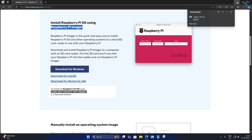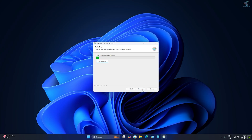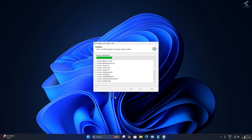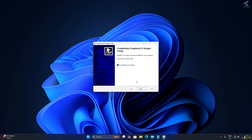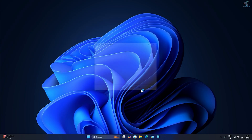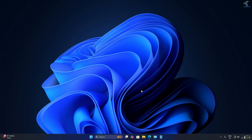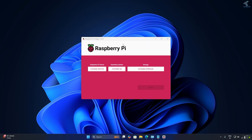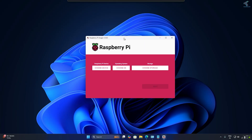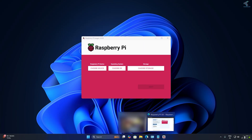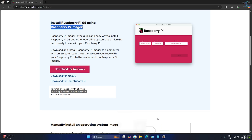Install the Raspberry Pi Imager software — click Yes, then click Install. It will take a few seconds. After that, click Finish and it will open the Raspberry Pi Imager software.